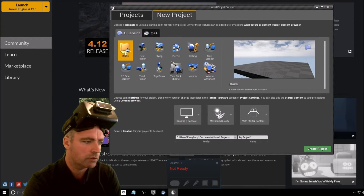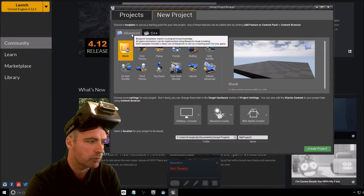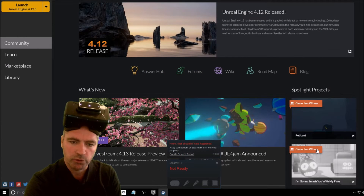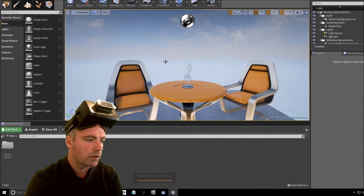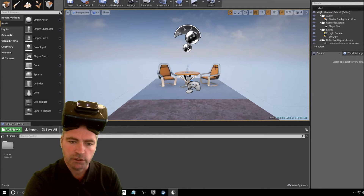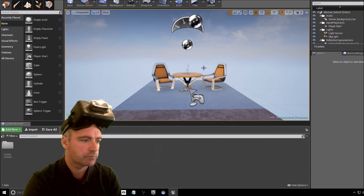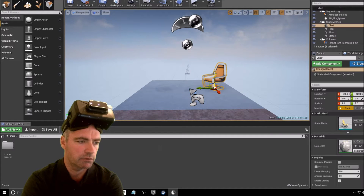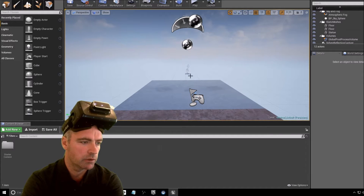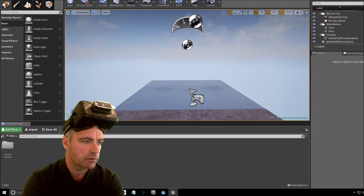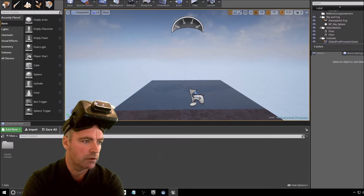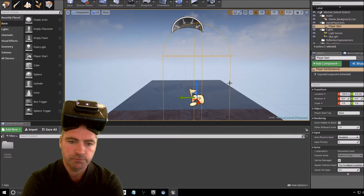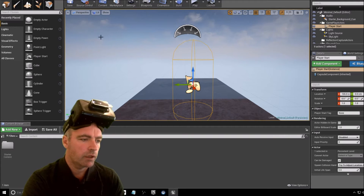First off, create a blank project — Blueprint — then Create Project. There is a default scene. I'm going to remove quite a few of these objects because I don't really need them. I need the light and the player controller.